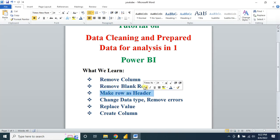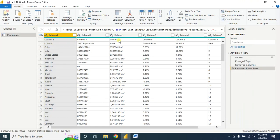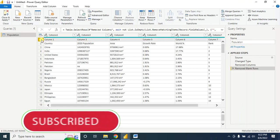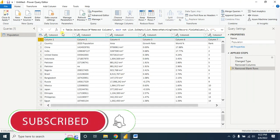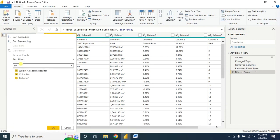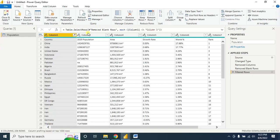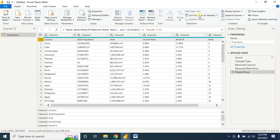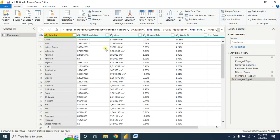Next, making a row into a header. Suppose I do not need the first row — select it, go to Column 1, uncheck it, and click OK so that row is filtered out. Now use the Use First Row as Headers option. Clicking on it will automatically turn the first row into the header.